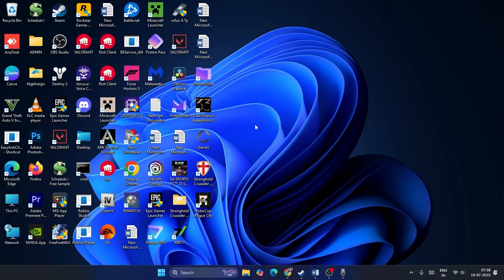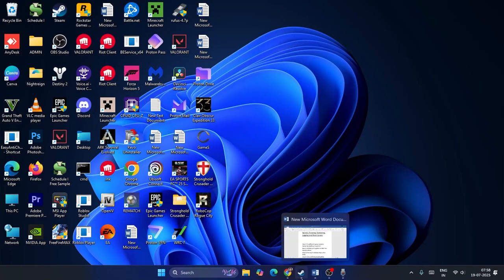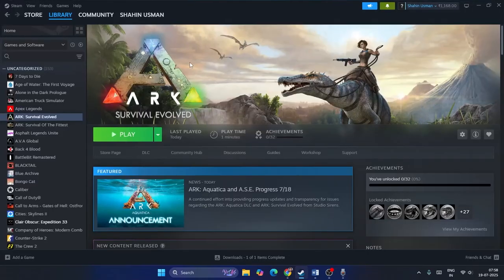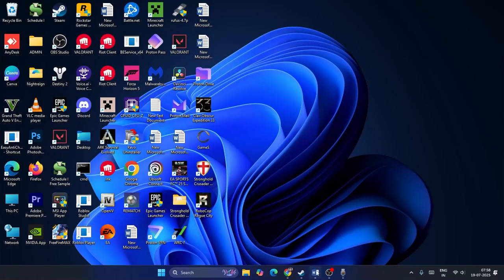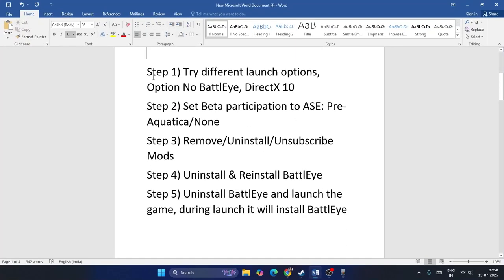Hey everyone, welcome back to another video. In this video I'm going to talk about how to fix ARK: Survival Evolved issues — crashing, not launching, won't launch, freezing, stuttering, lagging, low FPS drops, stuck on the loading screen, and many more issues happening for many users. Let me directly get into the steps.